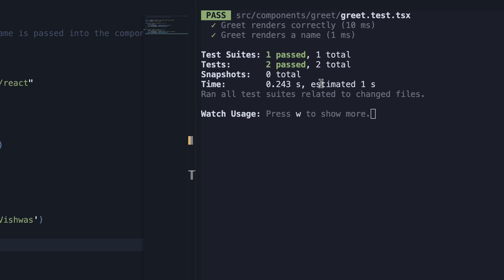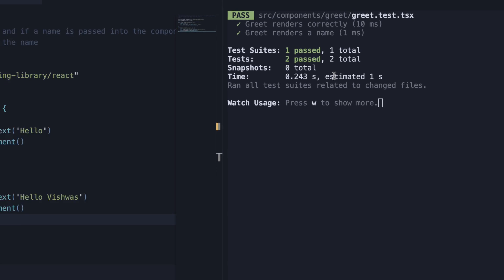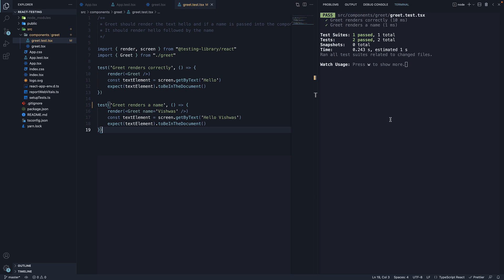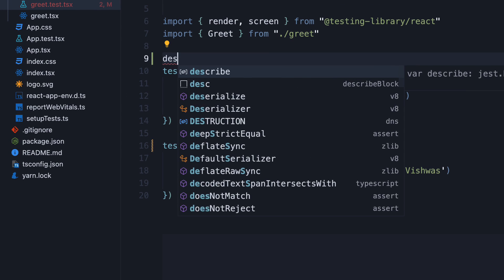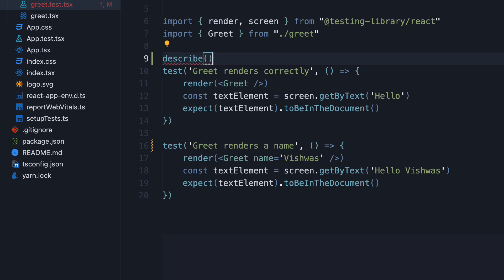Keep in mind, Jest is currently tracking the changed files only. What we can do now is wrap the two tests with a describe block.